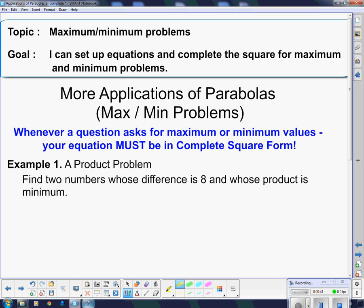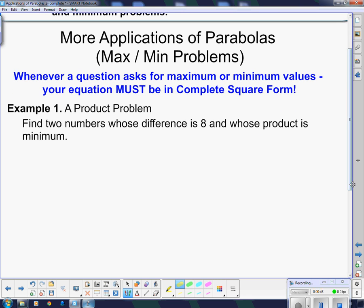My first example is a product problem — more of a math puzzle than something actually useful. It says: find two numbers whose difference is 8 and whose product is minimum. There are a couple of key words here: a difference of 8 and a product that is minimum. As soon as I see that minimum, I know I'm going to have to complete the square.